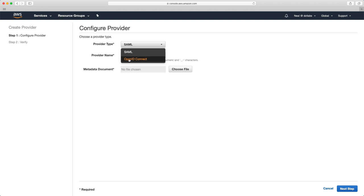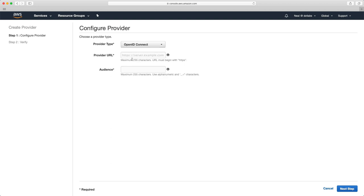The other option is OpenID Connect. In this case, you have a provider URL and an audience. So that's it. Just remember, this is another option.